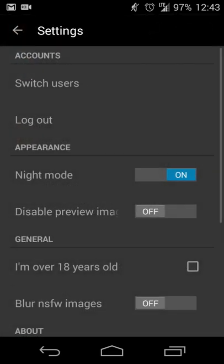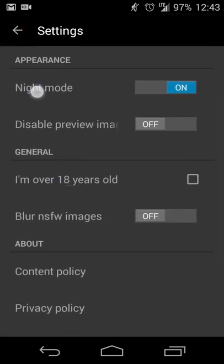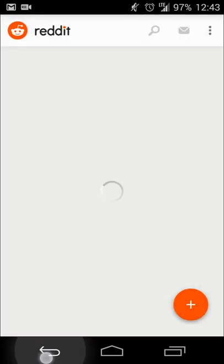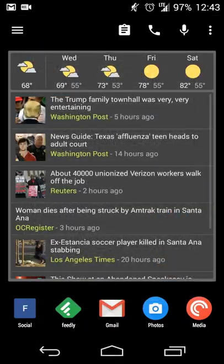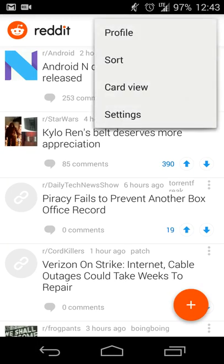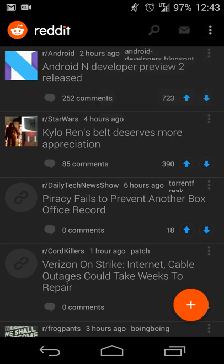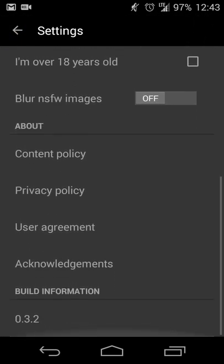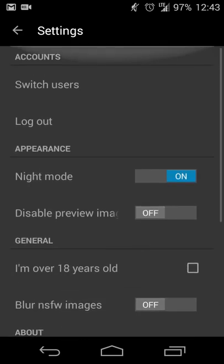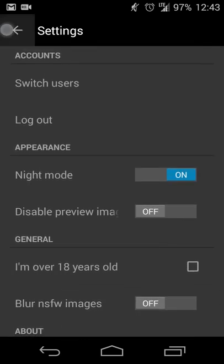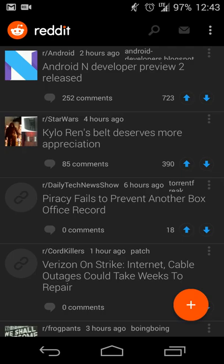Your settings allow you to switch users, log out, and switch between day and night mode. Simple things like that, nothing too complex or difficult. If you need to set that you're over 18, there's that, along with blurring NSFW images — nothing too spectacular, but the settings you would expect.